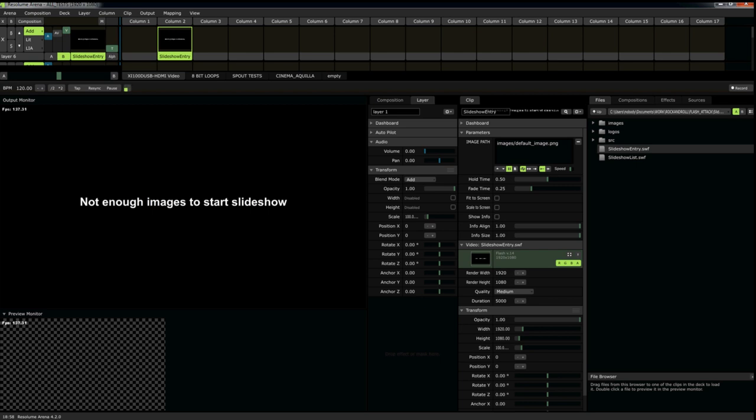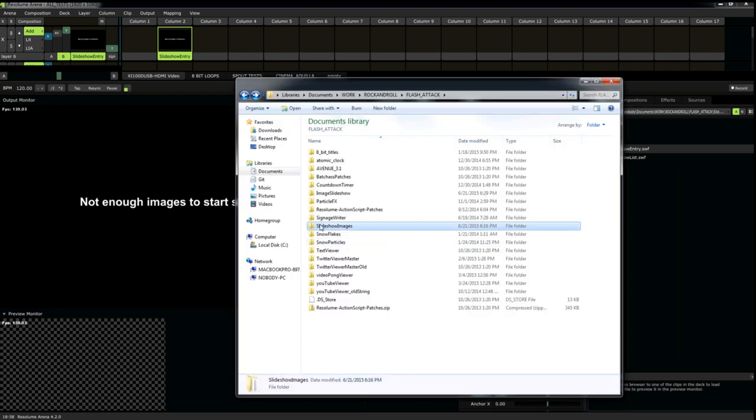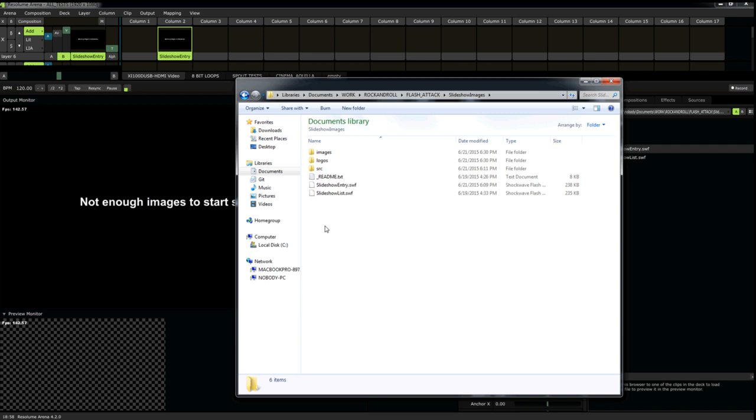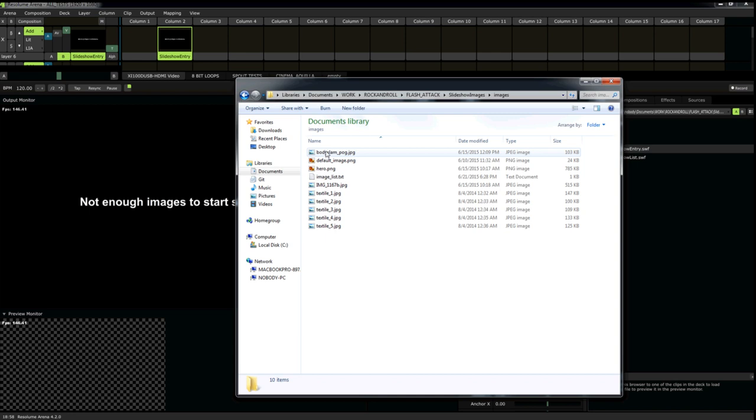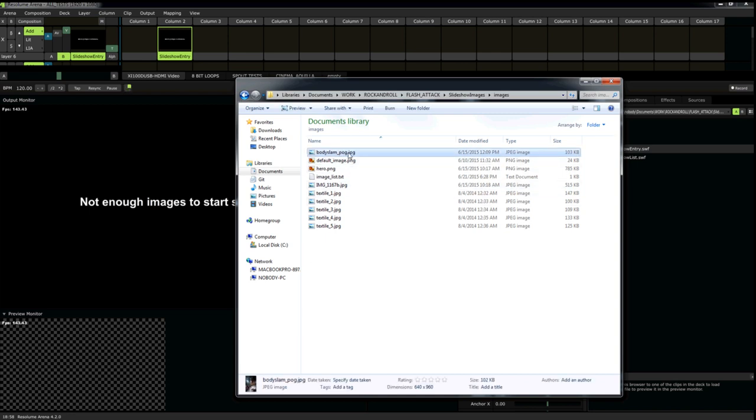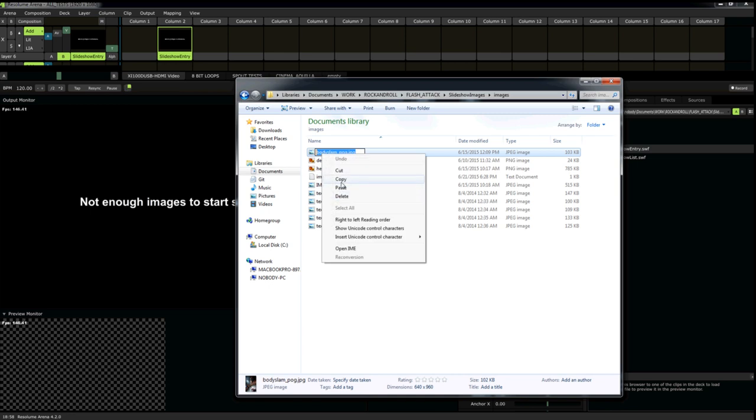So let's go find an image. In the slideshow images plug-in folder, you'll see there's a file, a folder called Images. In that, there's a bunch of image names. Let's just copy them. Copy.